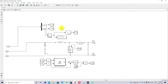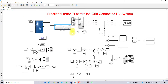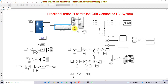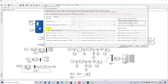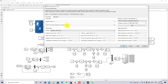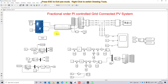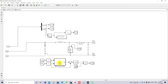Here we are using a boost converter because we need to maintain 700 volts on the DC link. The single panel voltage is 29 volts, and with 10 panels in series that gives 290 volts, which is stepped up to 700 volts by the boost converter. This boost converter is controlled by the MPPT algorithm — specifically we are using the P&O MPPT.